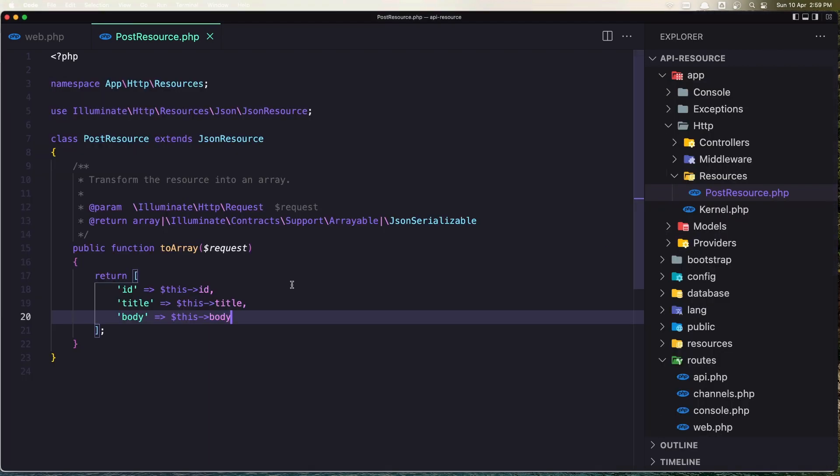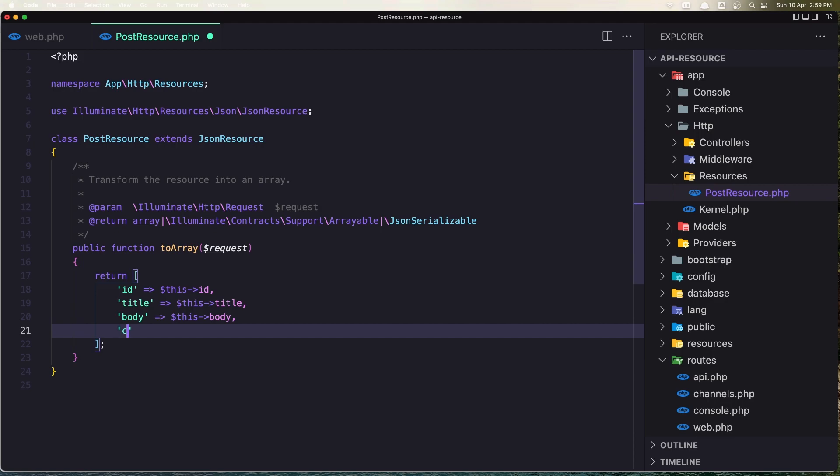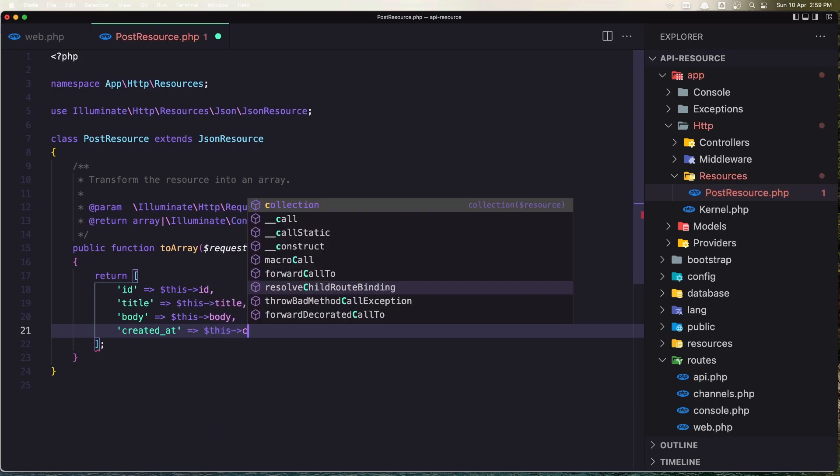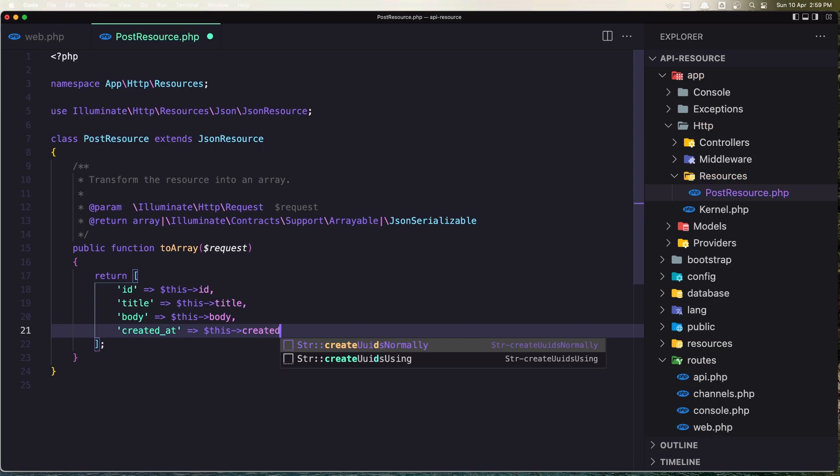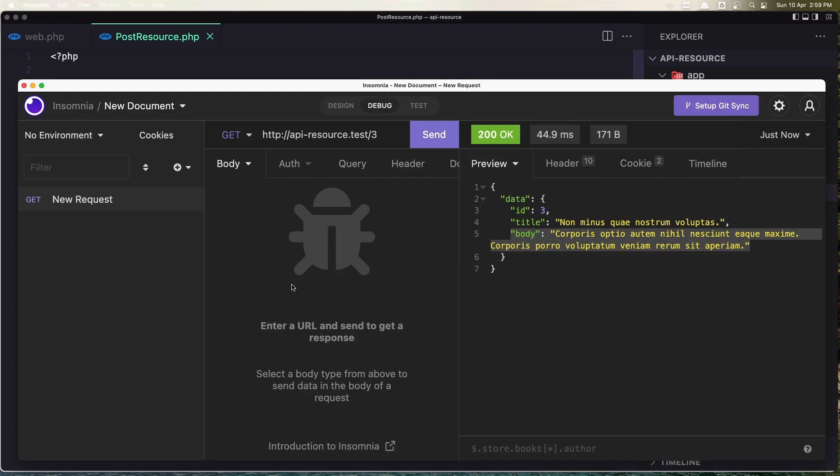Let's say we need the created_at, so let's say 'created_at' => $this->created_at. And let's save it, come here and click send request. And here it is, the created_at.